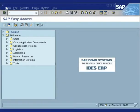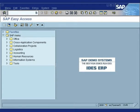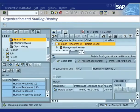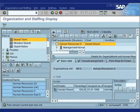To display an organization structure, type Transaction PPOSE in the command box and hit Enter. The Organization and Staffing Display screen will open up.